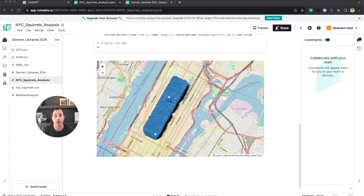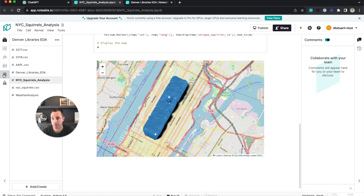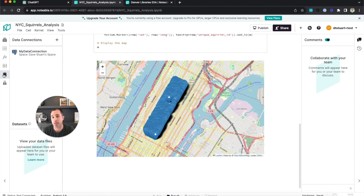Now let's talk about how we can use the plugin to access data contained in an external data connection or data warehouse. The first thing we need to do is set up the connection to that external database or data warehouse. We can do that within the notebook page over on the left within the data connection sidebar — click on the little database icon. I already have a data connection set up, but I'll quickly walk through the steps to create your own: click plus, create data connection, and pick from the variety of different types that Notable currently supports.